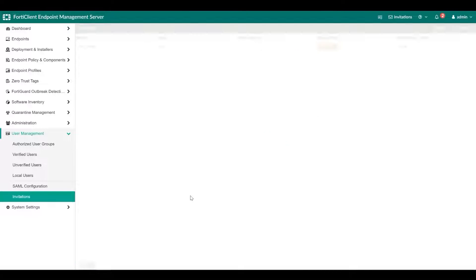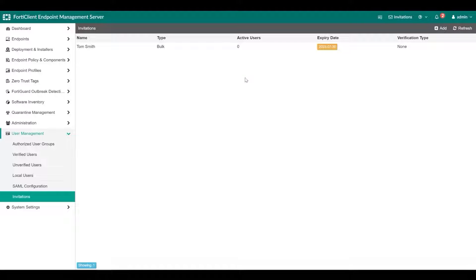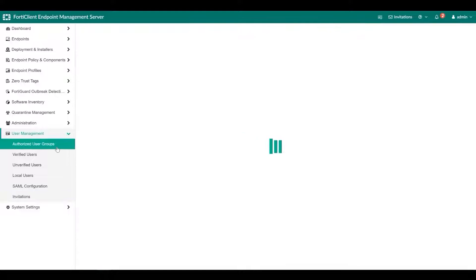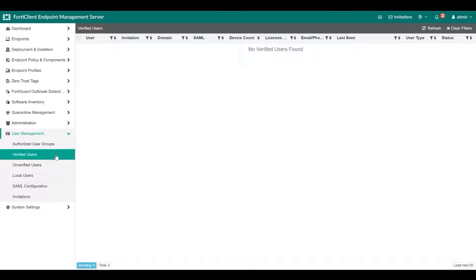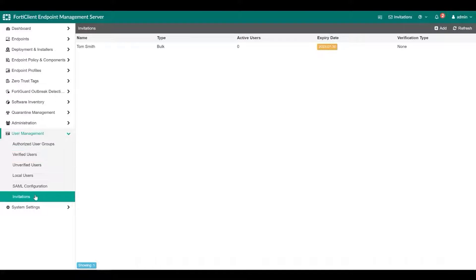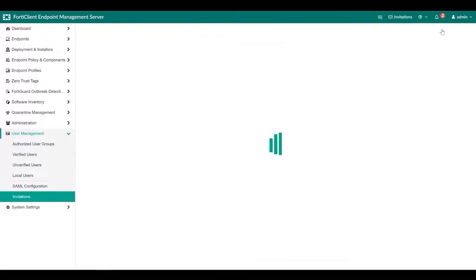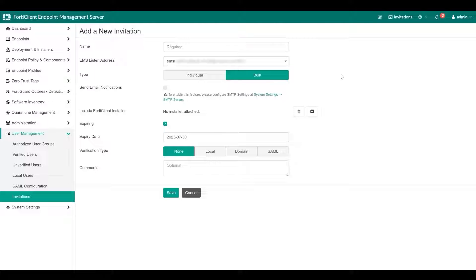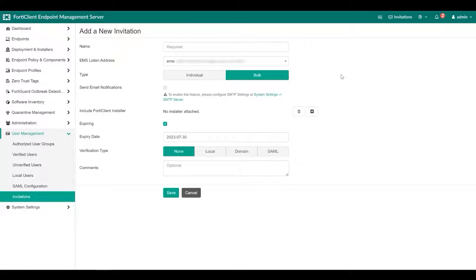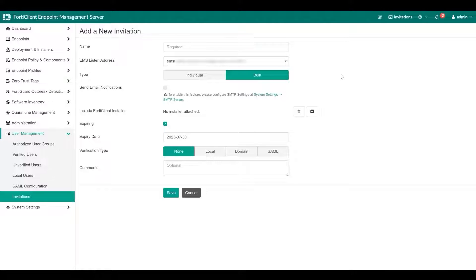User management gives you the ability to review authorized groups, monitor verified users, and configure authentication methods. Invitation codes can be sent by email or SMS to specified groups using the verification method of your choice. You can refer to the user management section in the administrator's guide to learn more about user management and its setup process.